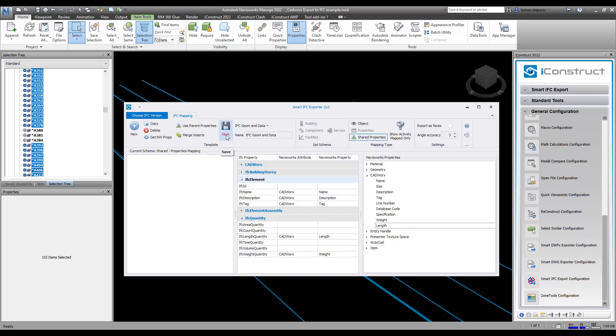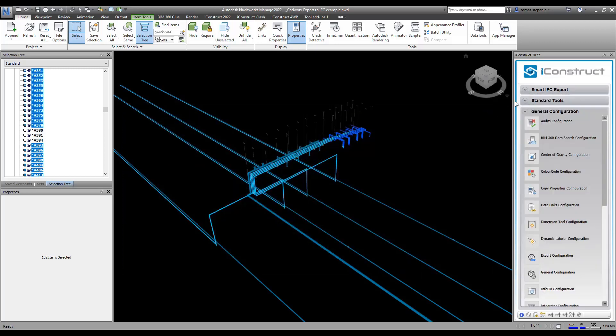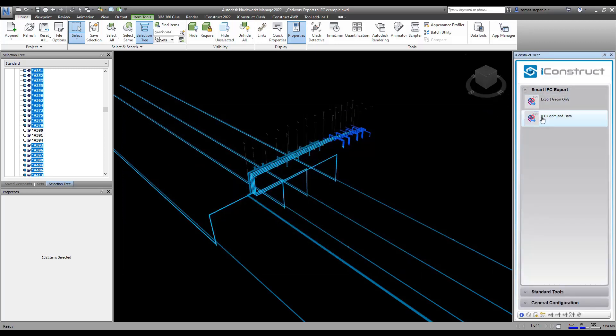Now I'm going to click on save and I'm going to exit this. And now you'll see I have a smart IFC export and underneath there I've got IFC geometry and data.